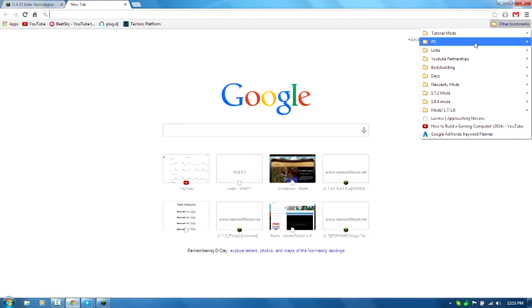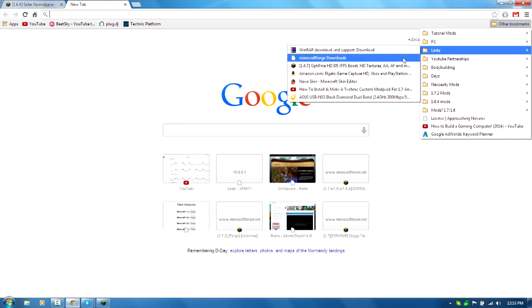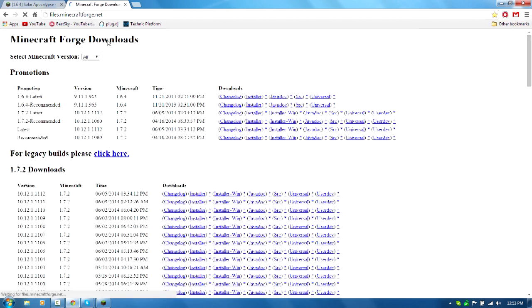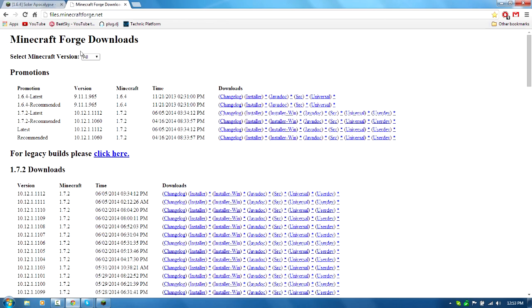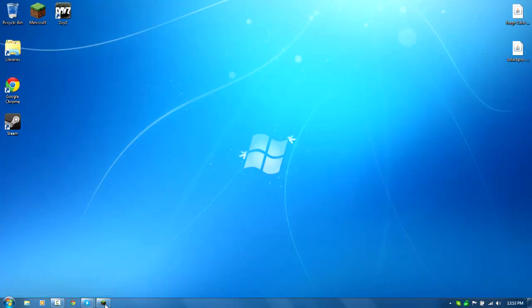Next, we will need Minecraft Forge. I'll have this link in the description as always. The 1.6.4 latest and the 1.6.4 recommended are exactly the same, but just make sure you get the installer. Now we're done with that.